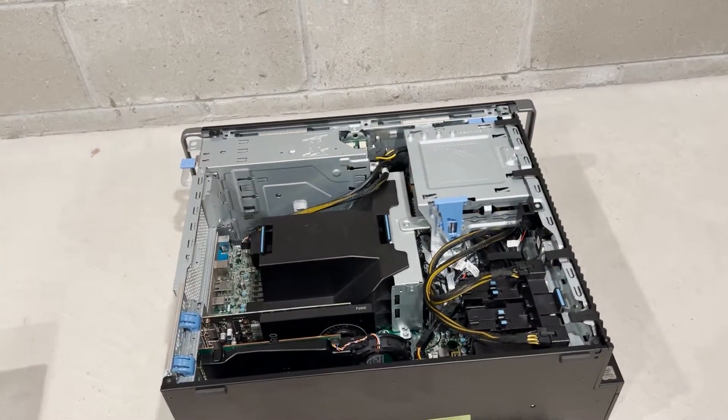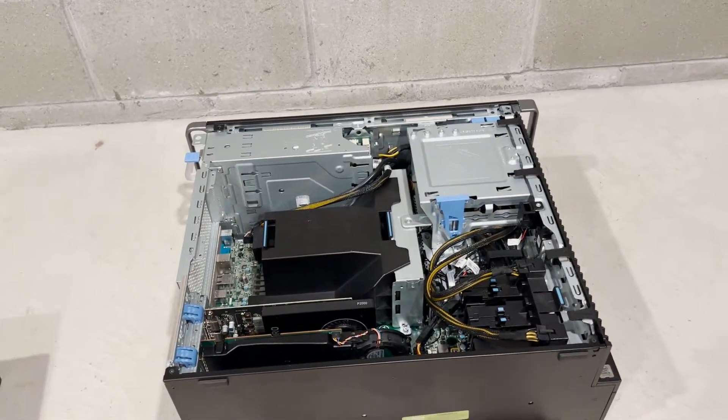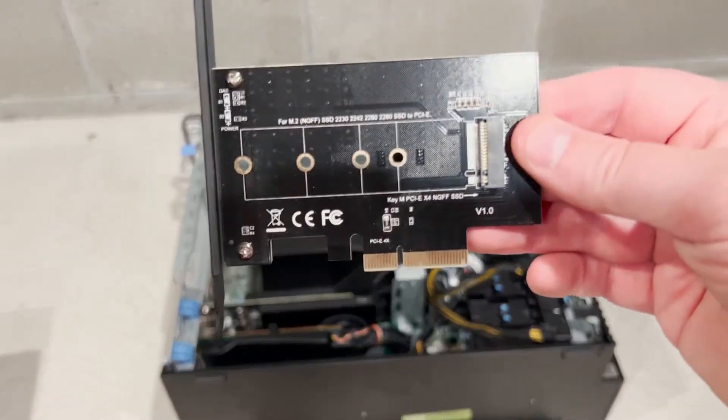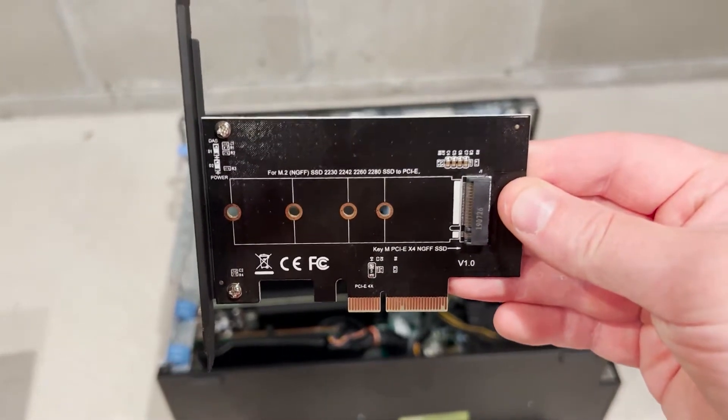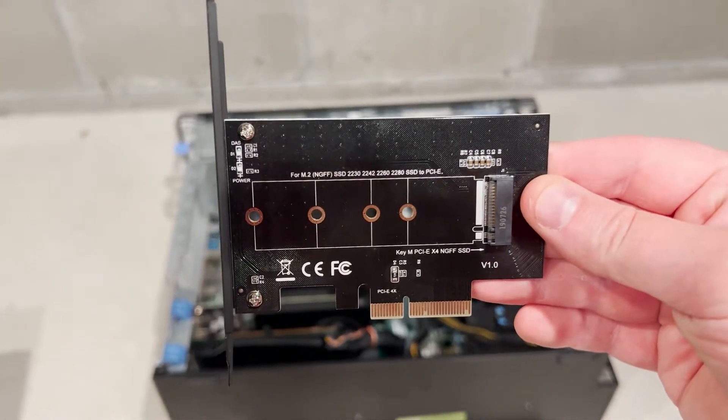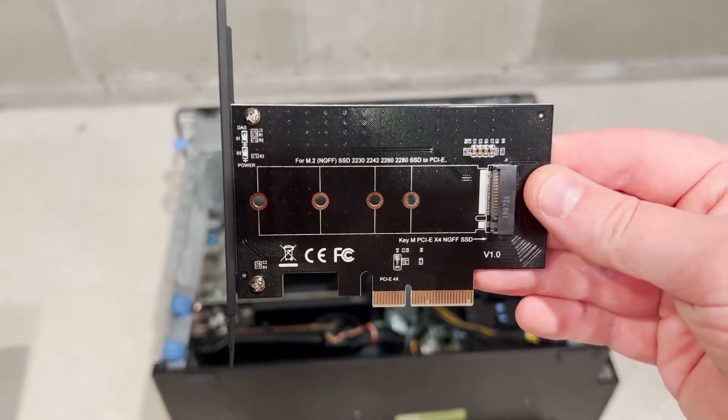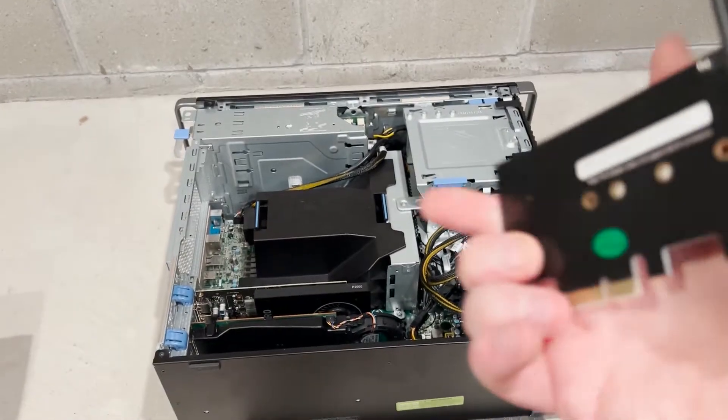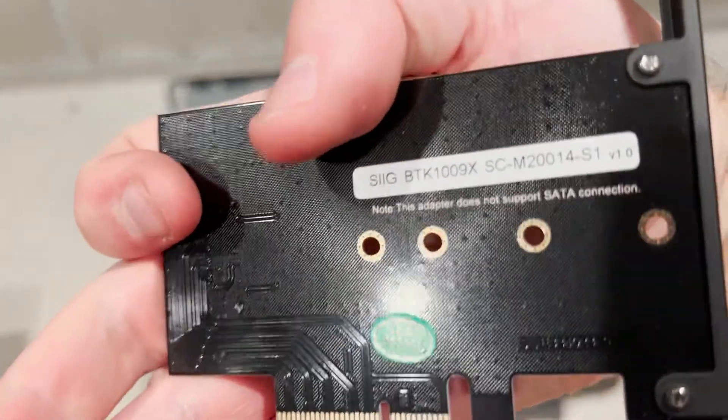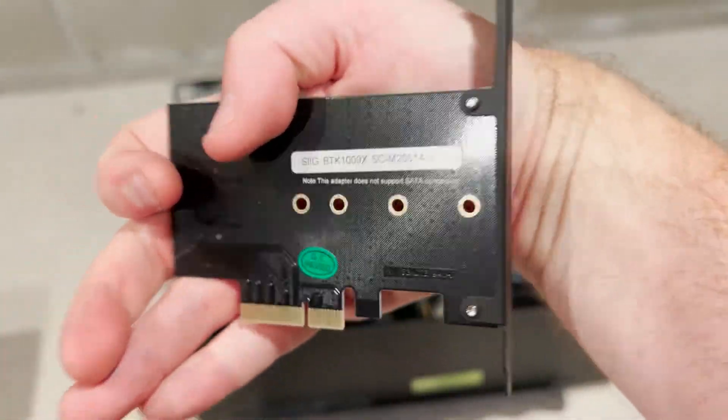Some of you might be wondering if the aftermarket PCIe NVMe adapters will work as well. The answer is yes, but some of them make it trickier to load your operating system.